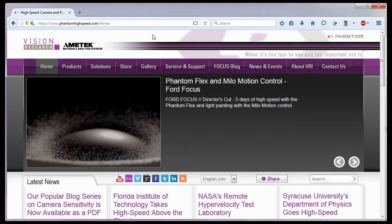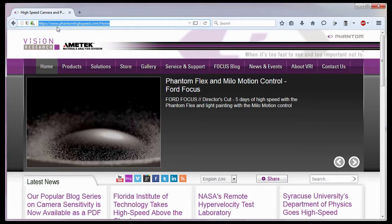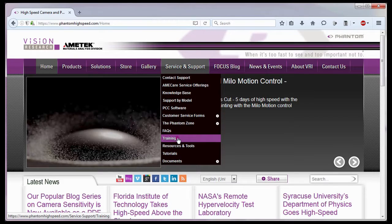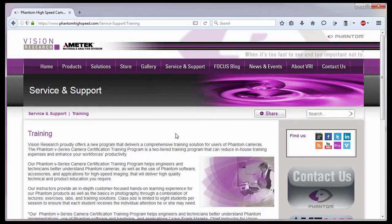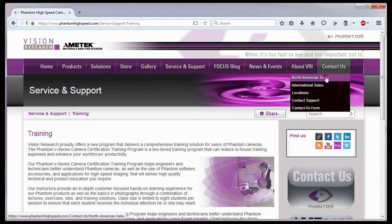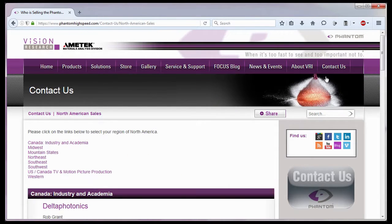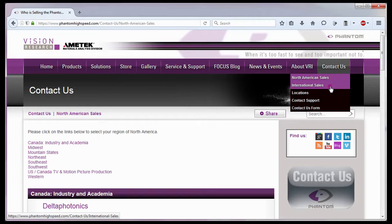For in-depth phantom operations, Vision Research offers phantom operations certification training. Please visit our training web page at www.phantomhighspeed.com, service support, training. Or contact your local sales representative who can be found on our website under the Contact Us pull down selection list for more information about our training sessions or for phantom cameras in general.